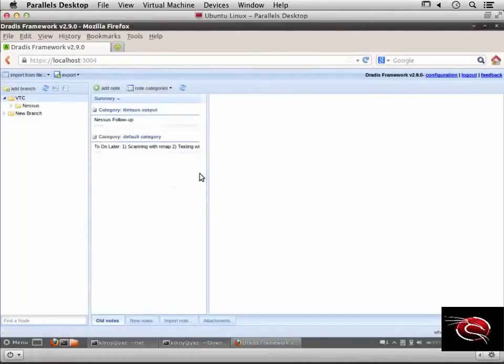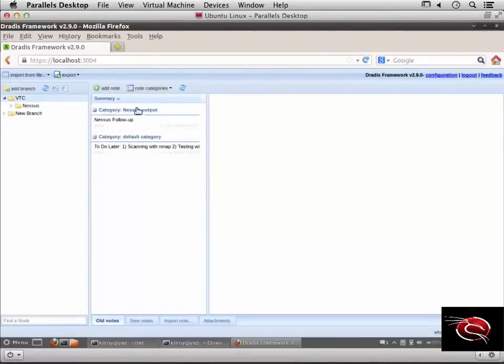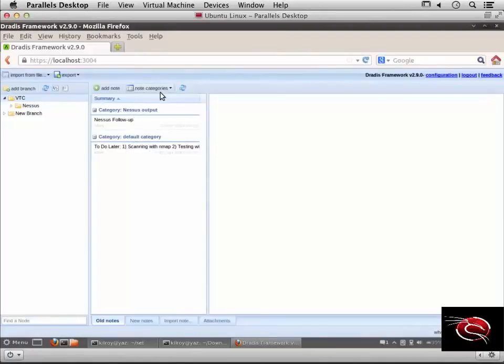Now you can see I have two categories. I have the Nessus output category with one note under there and my default category.